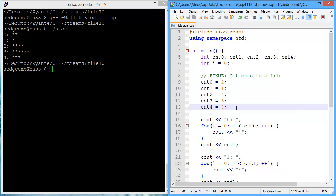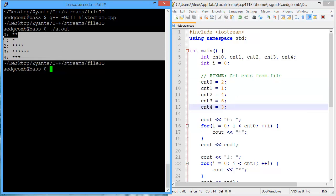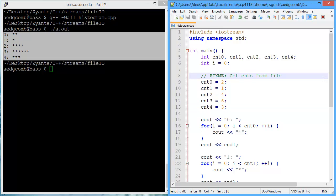Now what we'd like to do is read from a file to get these counts. In the file there's going to be 20 numbers, and those numbers are between zero and four. We want to count how many zeros there are, how many ones, twos, threes, and fours, and then produce a histogram. As long as we load up these variables with the correct count, we're going to get the correct histogram.